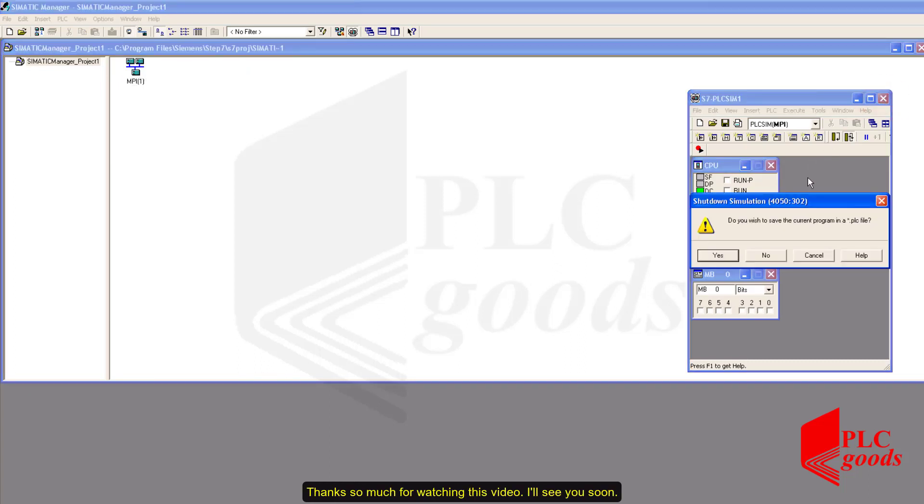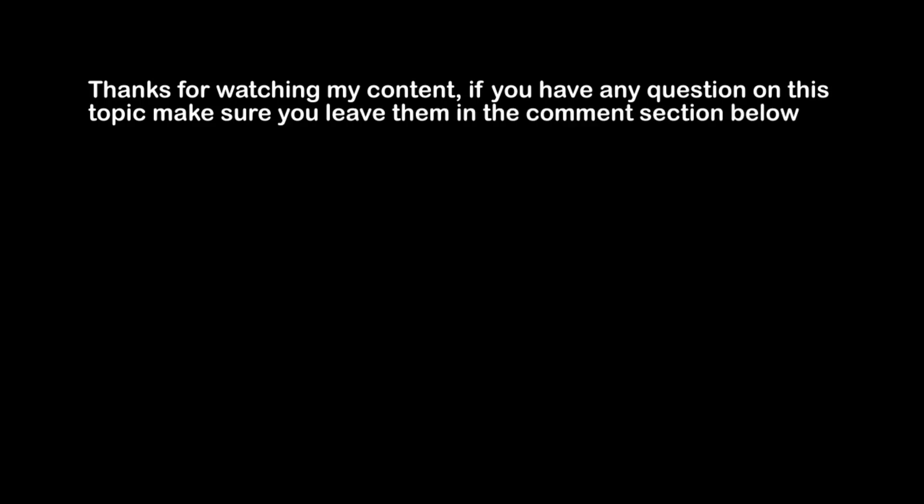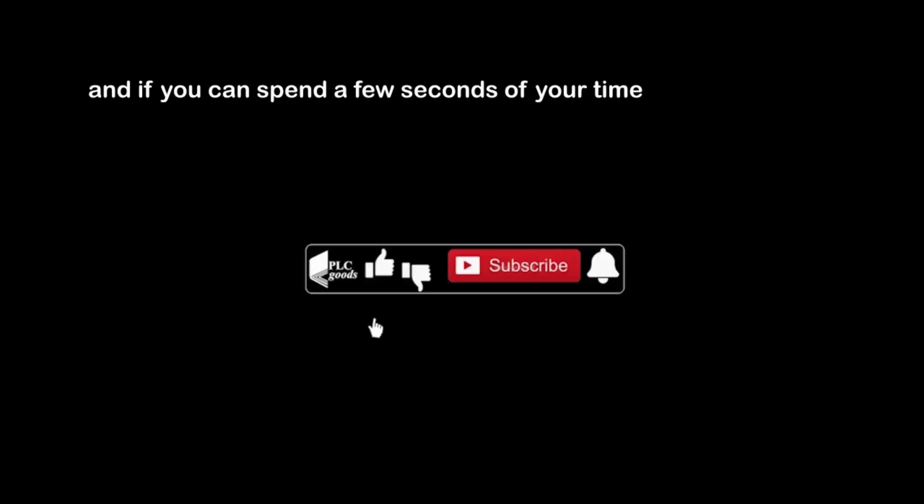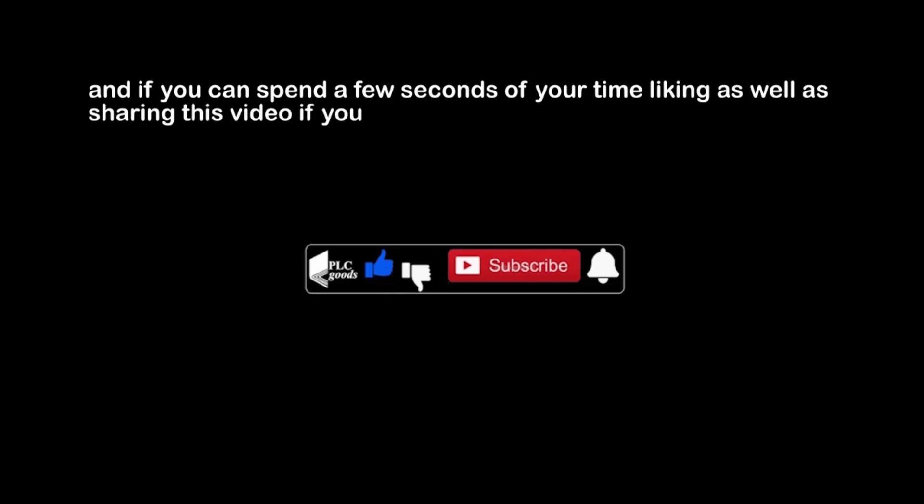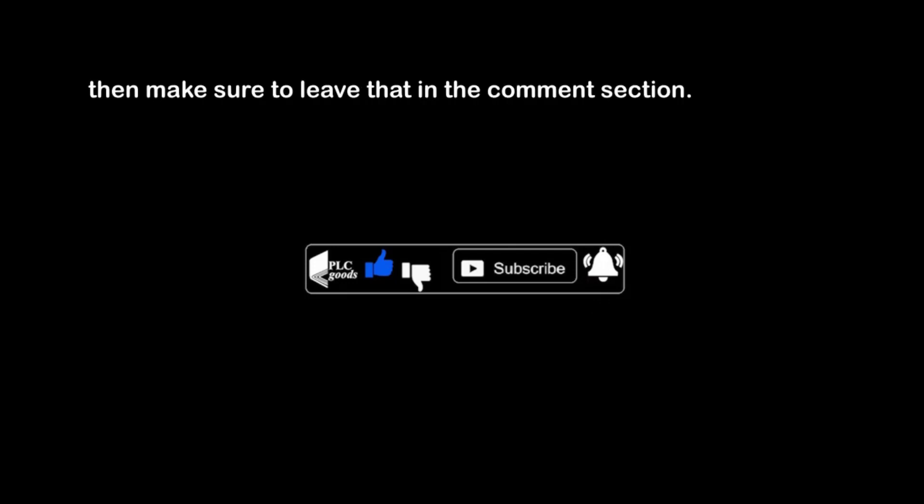Thanks for watching my content. If you have any question on this topic make sure you leave them in the comment section below, and if you can spend a few seconds of your time liking as well as sharing this video, if you enjoyed it, that will mean a lot to me. If you have any suggestions for the channel such as what kind of hardware or software I should be covering, then make sure to leave that in the comment section. See you soon. See you next time. Bye bye.